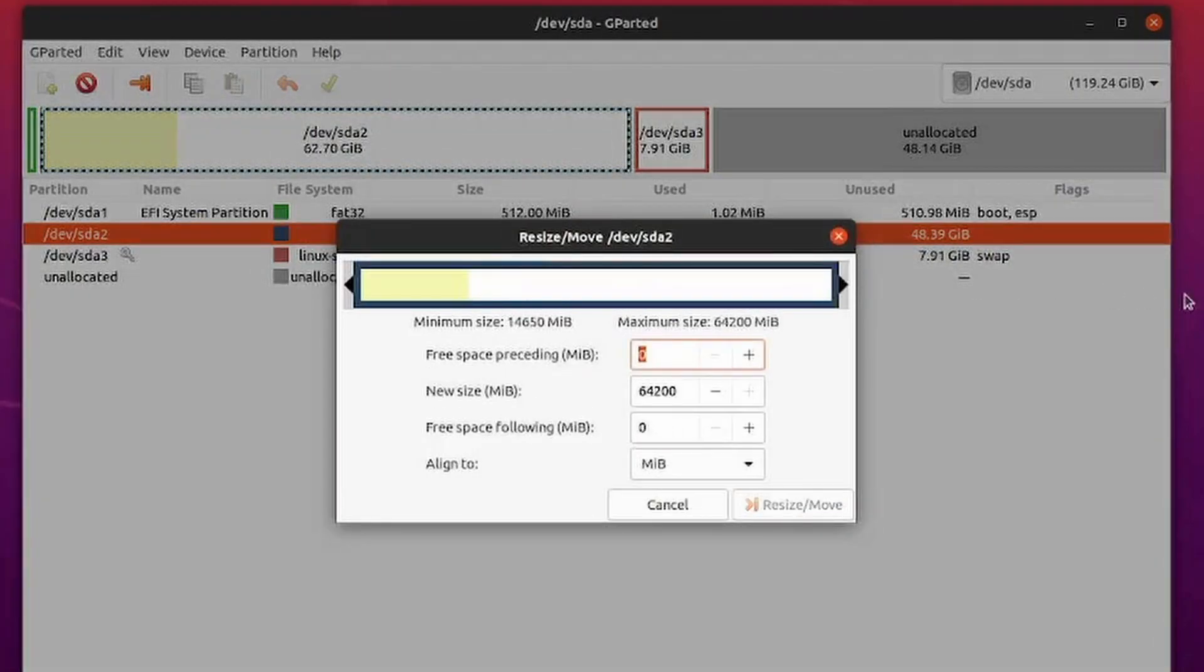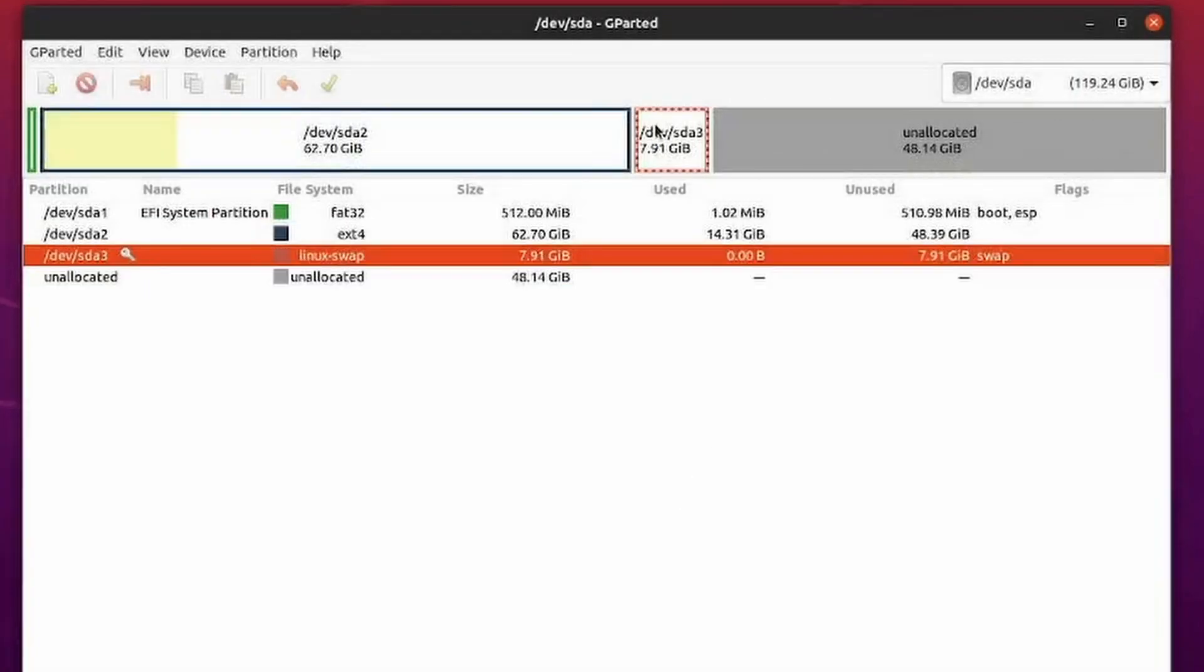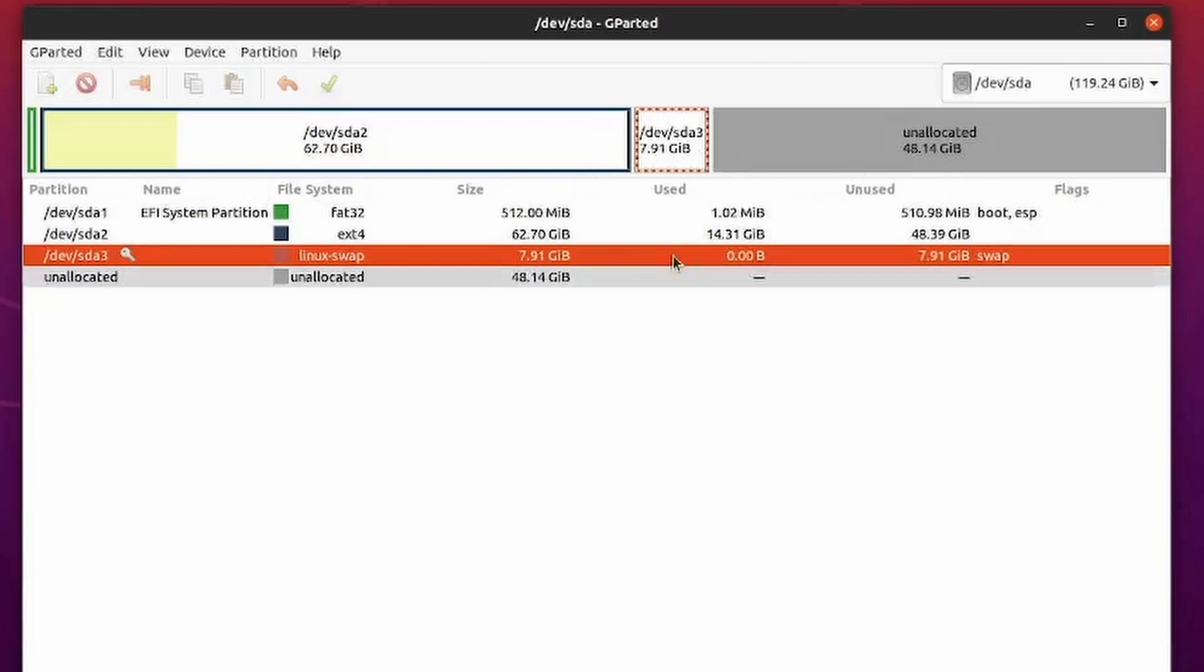So why is that the case? Well, swap is in the way. Some of you might not have swap in the way, and you can simply resize into the unallocated space.